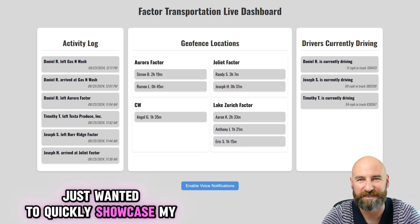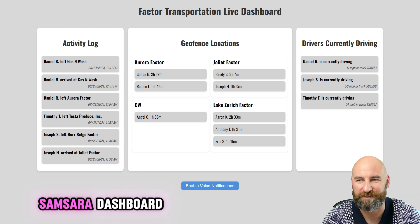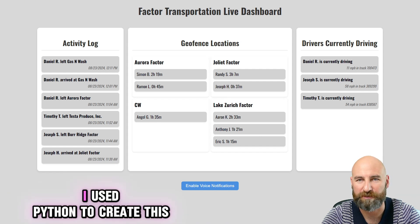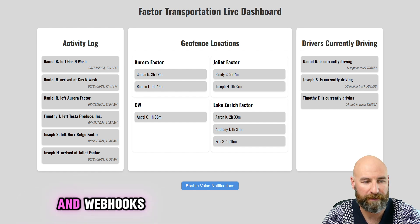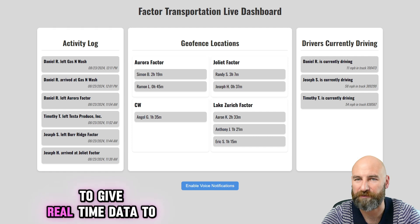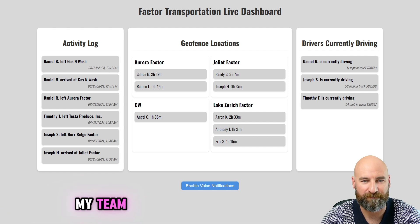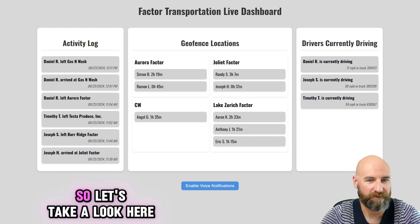I just wanted to quickly showcase my Samsara dashboard. I used Python to create this. It uses Samsara APIs and webhooks to give real-time data to my team. So let's take a look here.